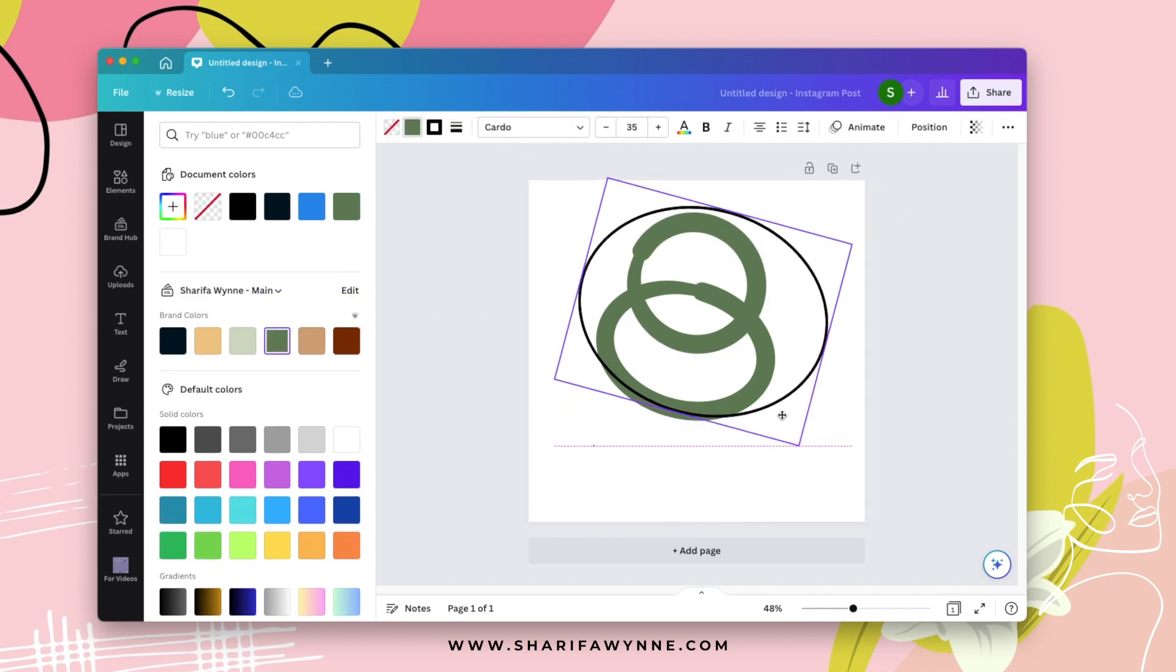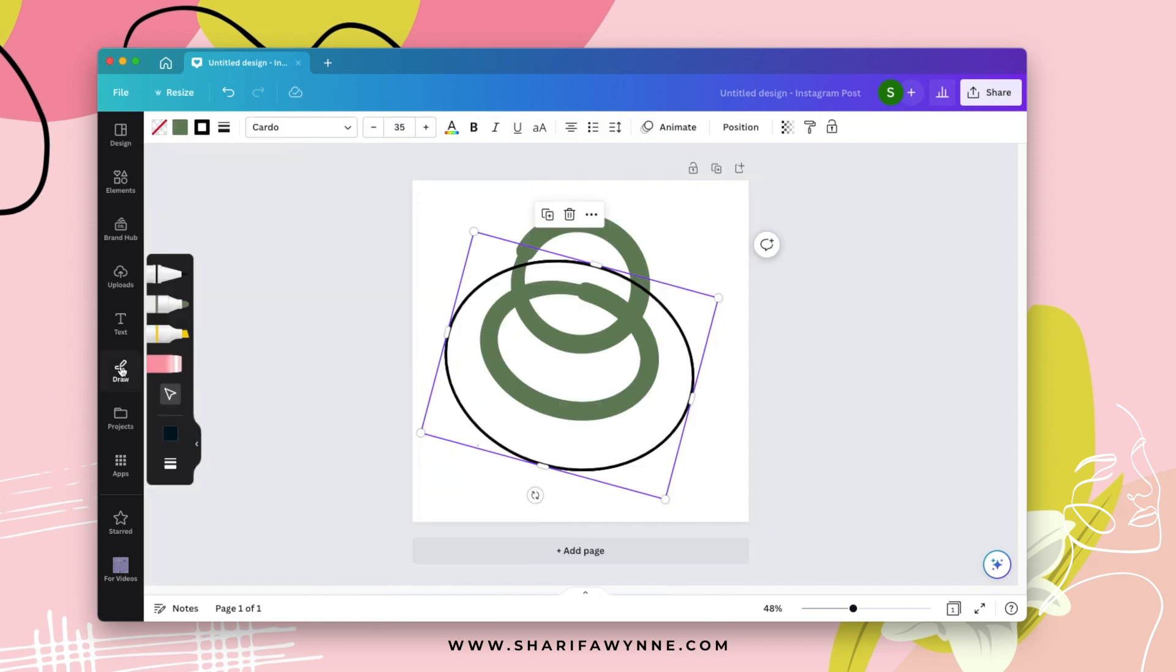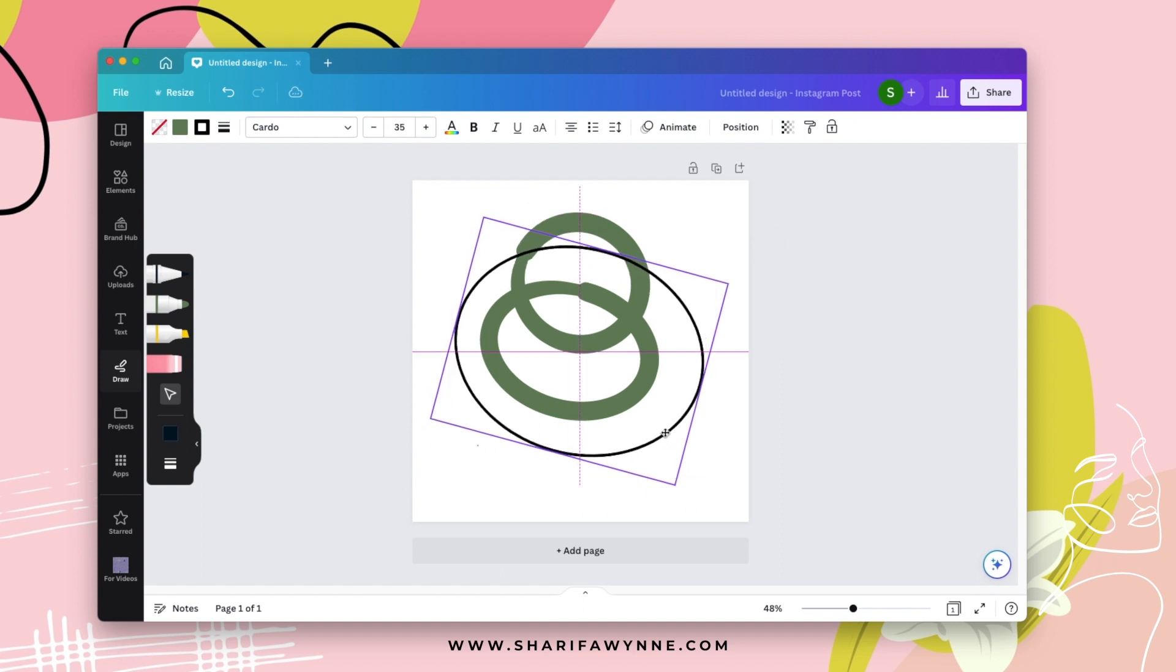And if you want to go back into the draw feature, you'll just go back into draw and continue drawing onto elements.